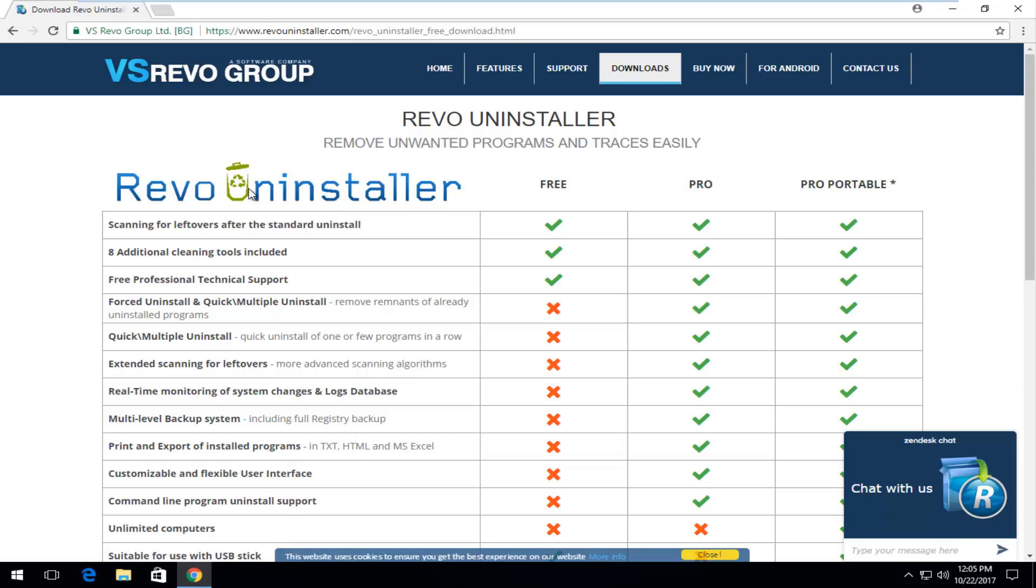So if you're having problems going through programs and features on Windows and you're unable to uninstall, this utility should be able to hopefully resolve this issue. Keep in mind we're going to be downloading the free version.